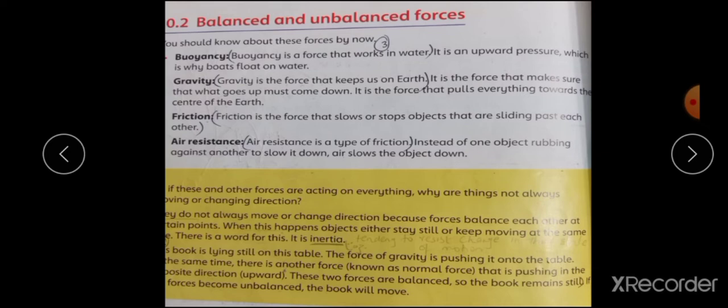Gravitational force ایک special type کی force ہے جو solar system میں ہر planet پر موجود ہے۔ اس کی وجہ سے earth around the sun revolve کر رہی ہے۔ اور earth کے گرد جو revolve کر رہا ہے وہ آپ کا natural satellite یعنی moon ہے۔ یہ force of gravitation کی وجہ سے زمین سے attached ہے۔ اسی وجہ سے جو چیز آپ اوپر بھیجتے ہیں وہ نیچے آتی ہے اور آپ زمین کے اوپر کھڑے ہوتے ہیں۔